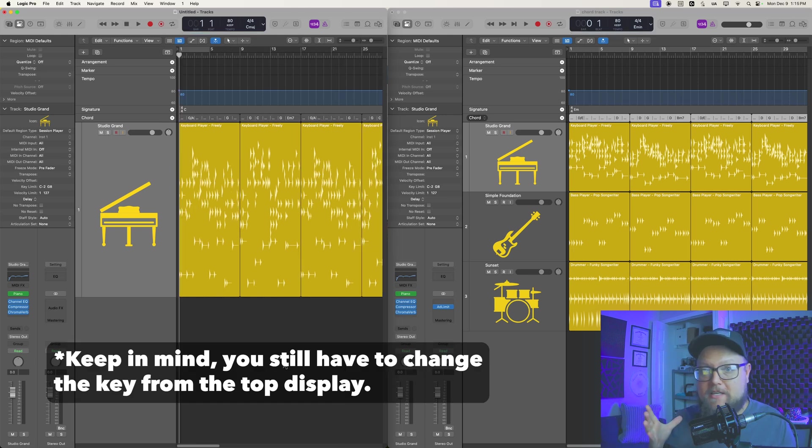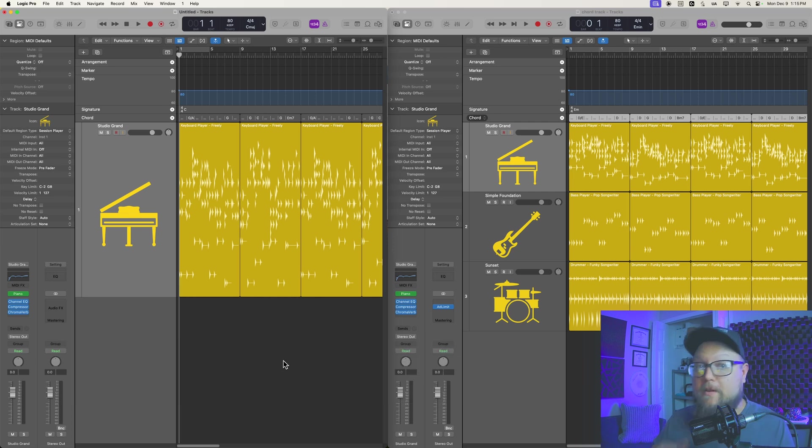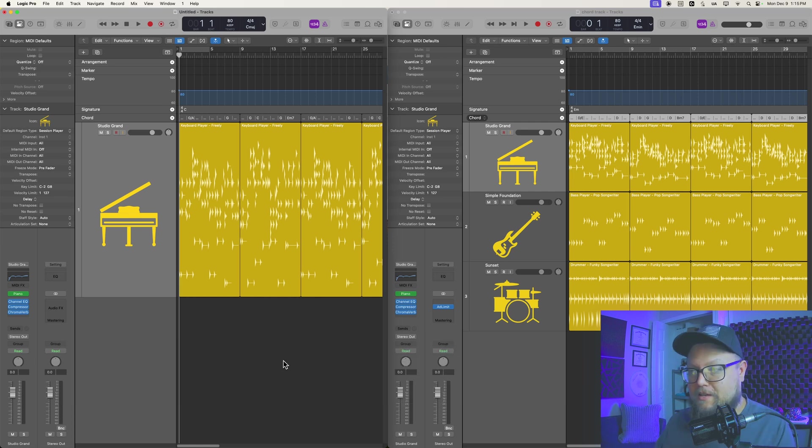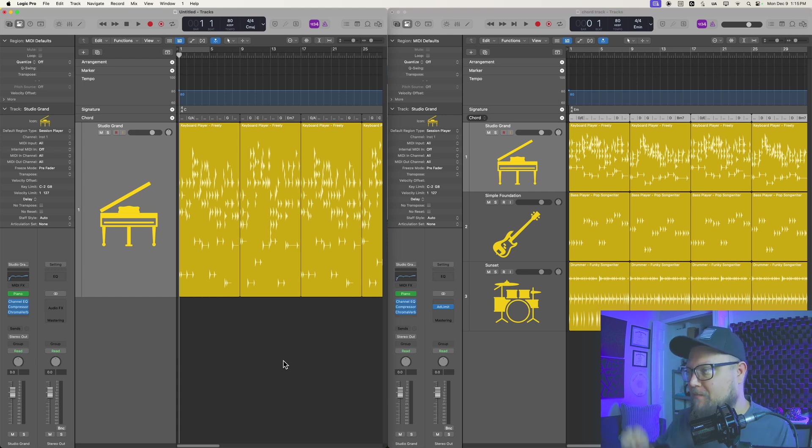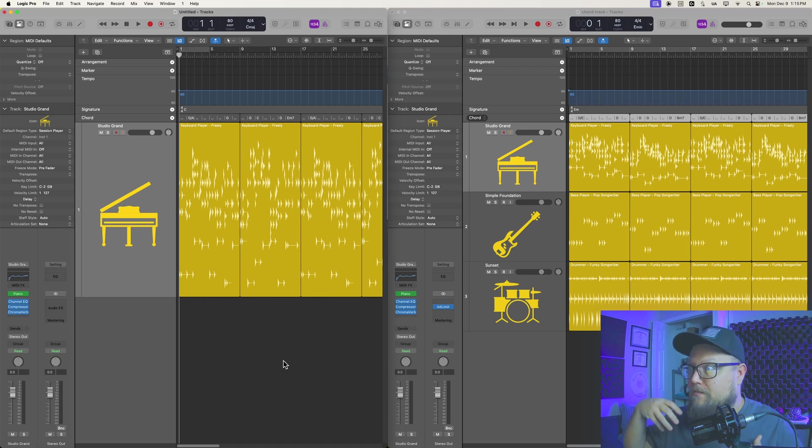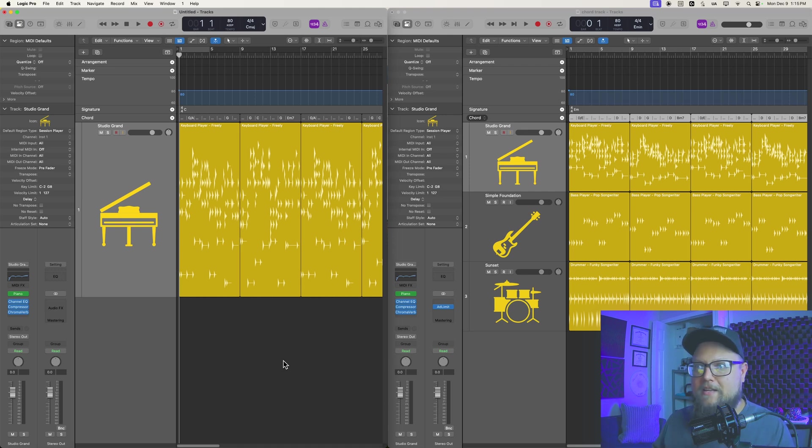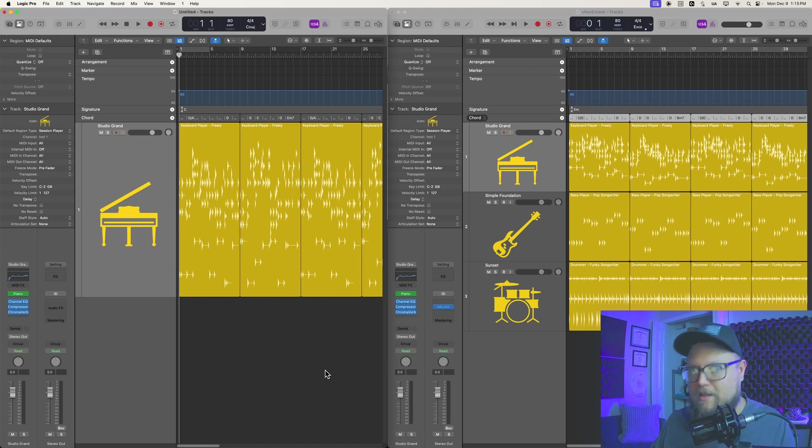Now that may seem like the superior, quicker way to do this, but if you've ever opened up multiple Logic projects at the same time, you know it can be a bit of a slog, meaning that if your first project or even the second project has a lot of instruments in it, a lot of plugins in it, every single time you switch screens, it's going to have to deload plugins and then reload plugins.